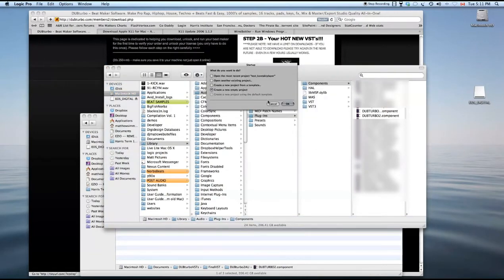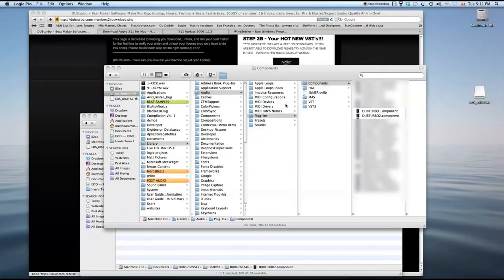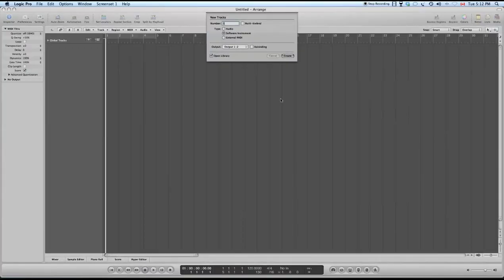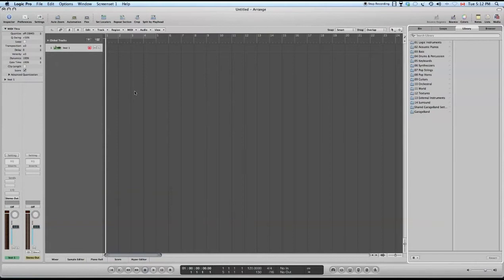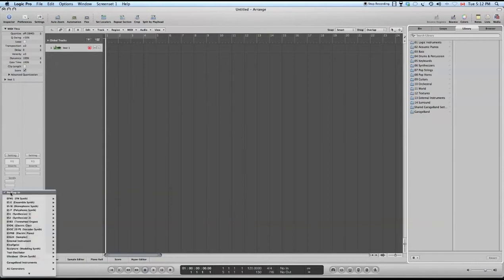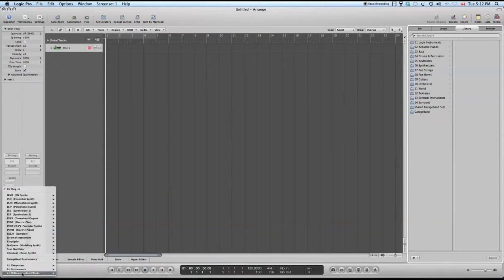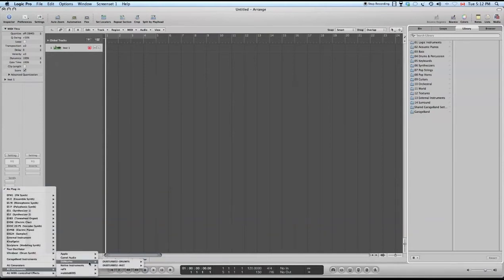Alright, so we're starting up Logic, just creating a new project software instrument channel.